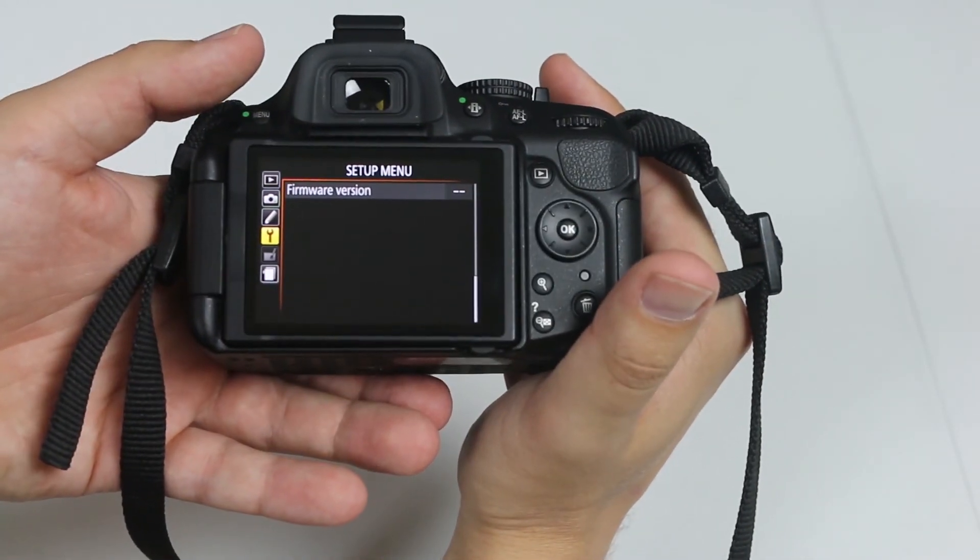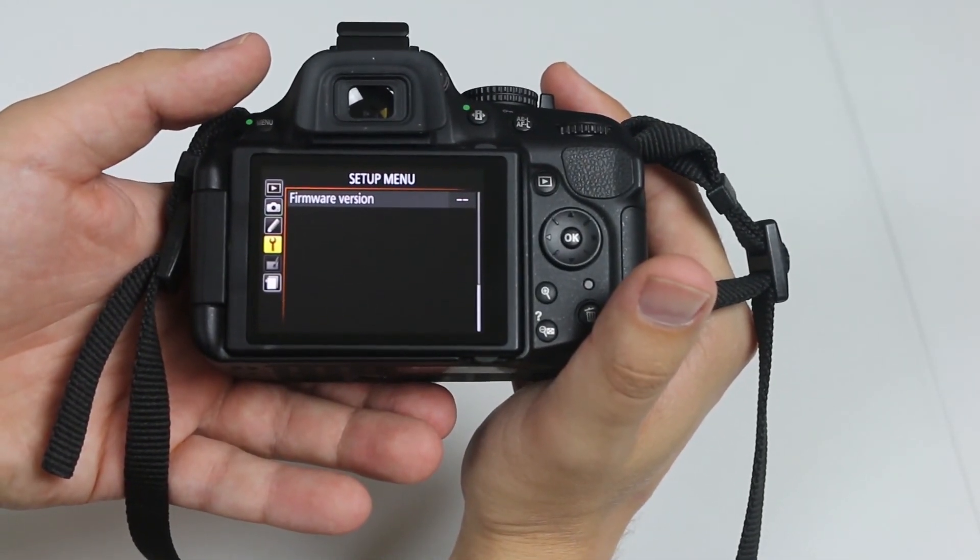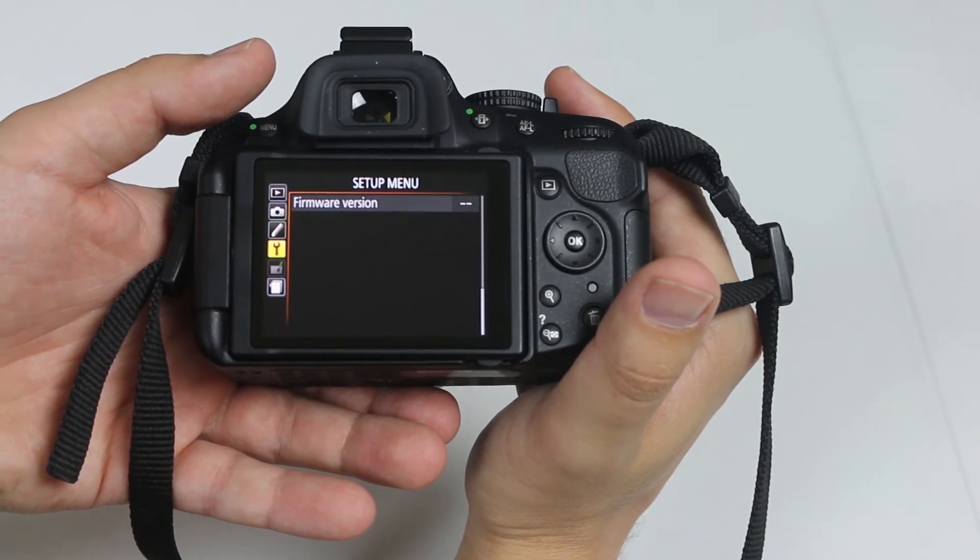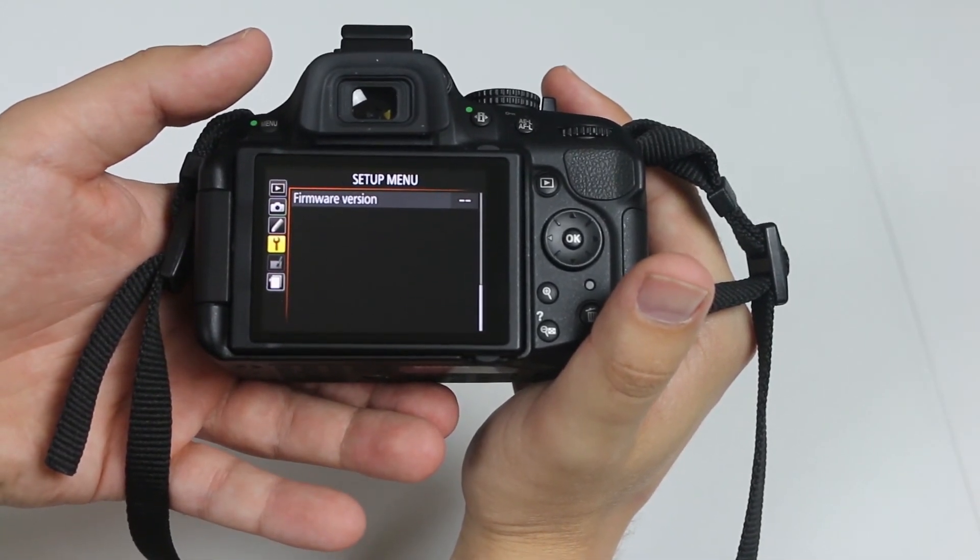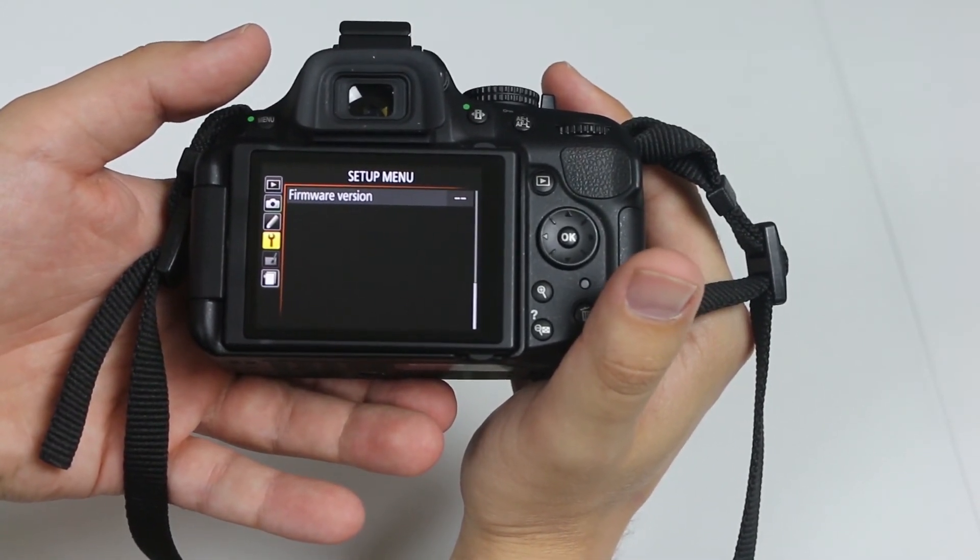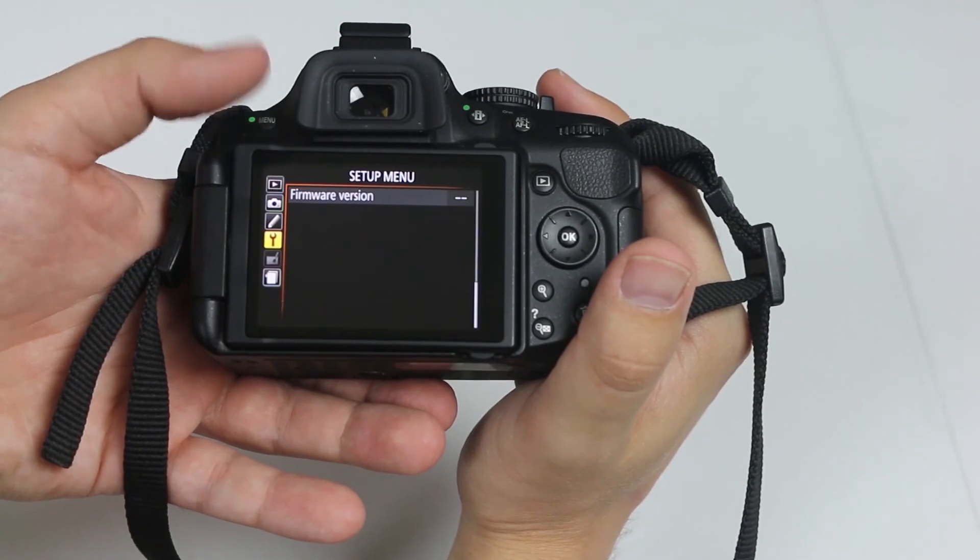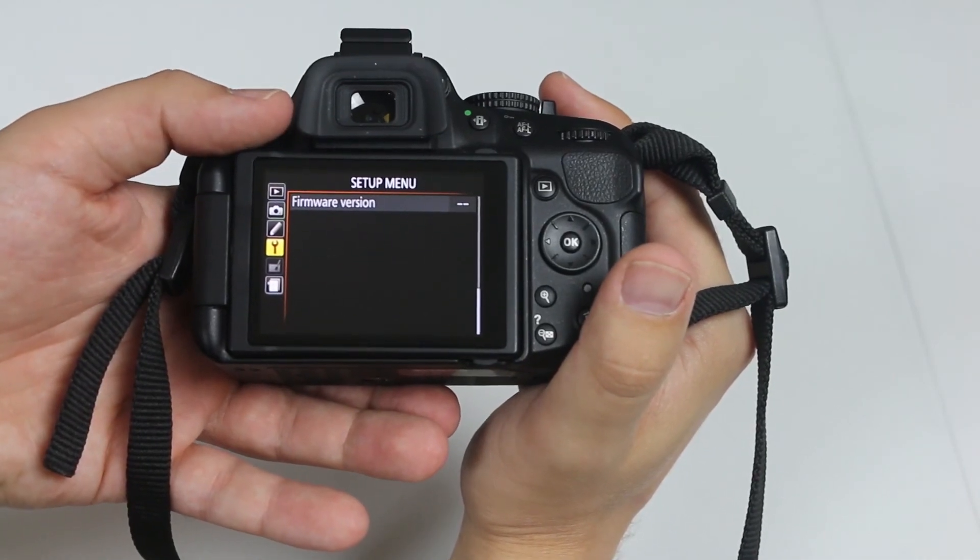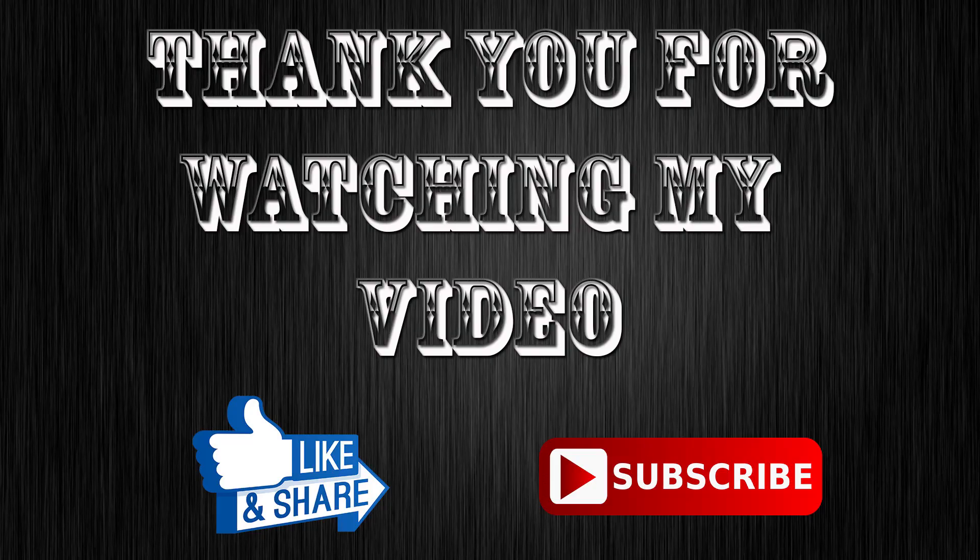This method should work on every Nikon camera. Doesn't matter - I did it previously on D3200, and this is D5200, exactly the same way.